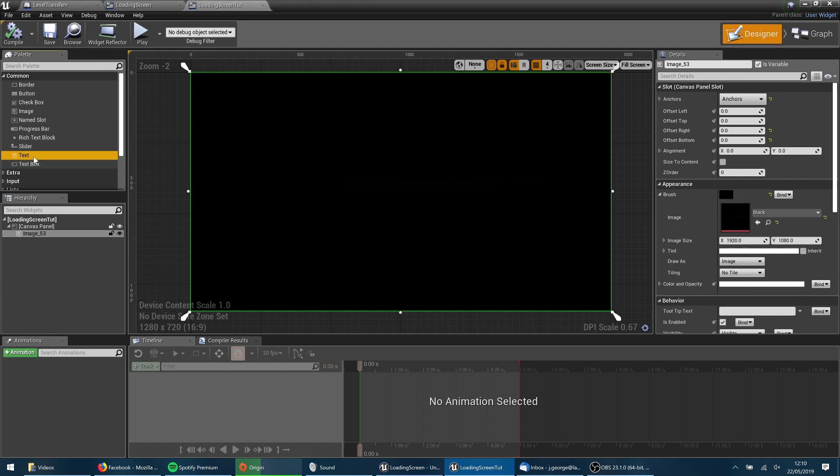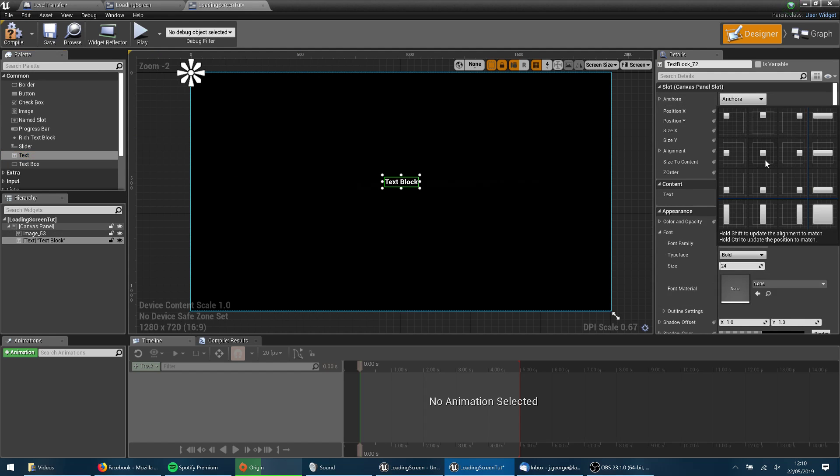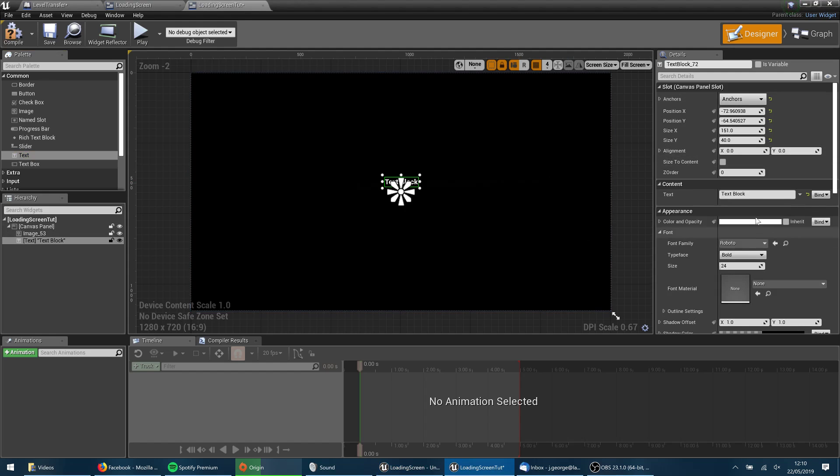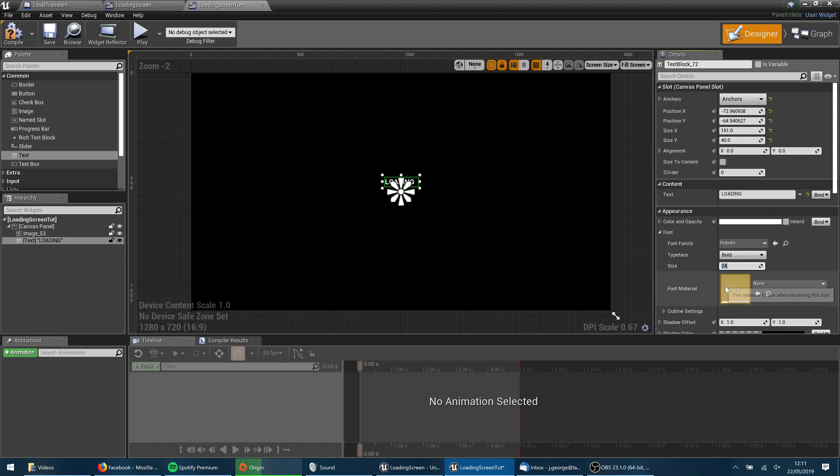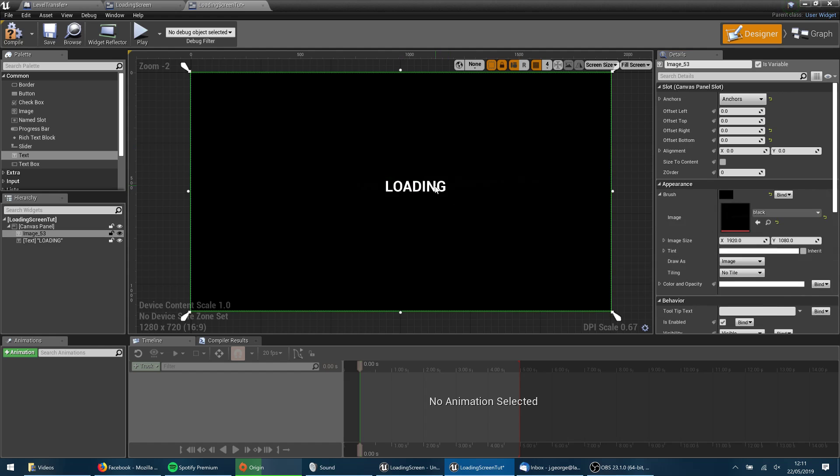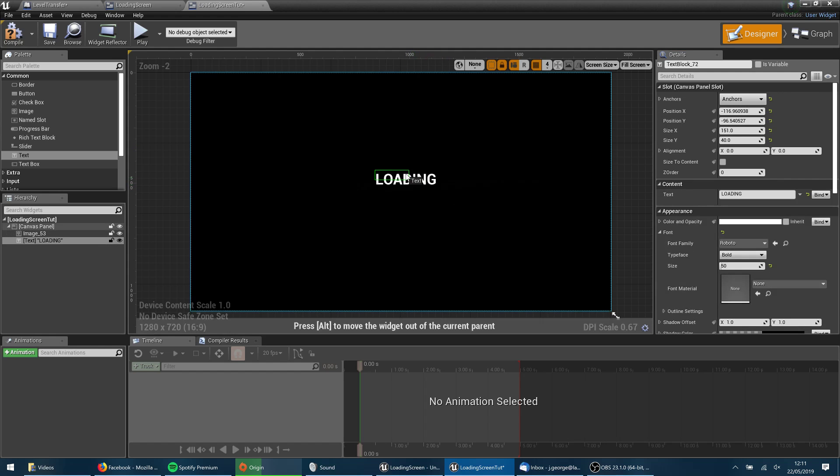I'm going to put some text in, anchor that to the middle and change that to say loading. And we'll make that a little bit bigger. Maybe size 50. Beautiful.